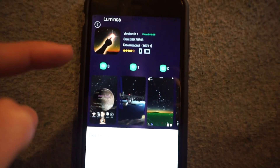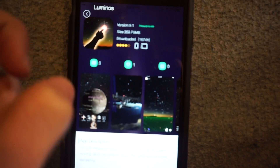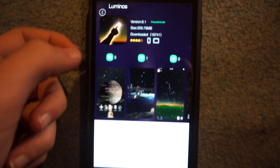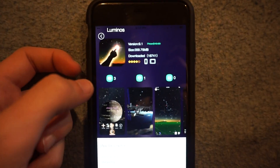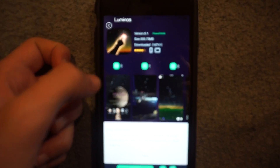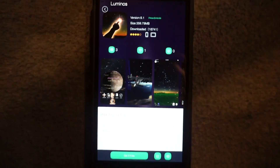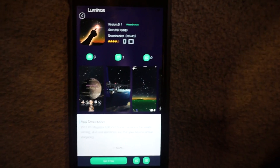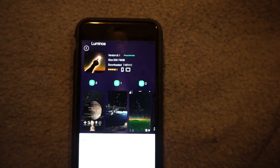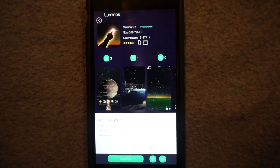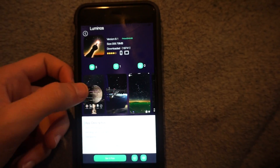This app is originally $20, but this is how to get it for free. You need TutuHelper, which I've done several videos on. You can also see how to get it on my channel.